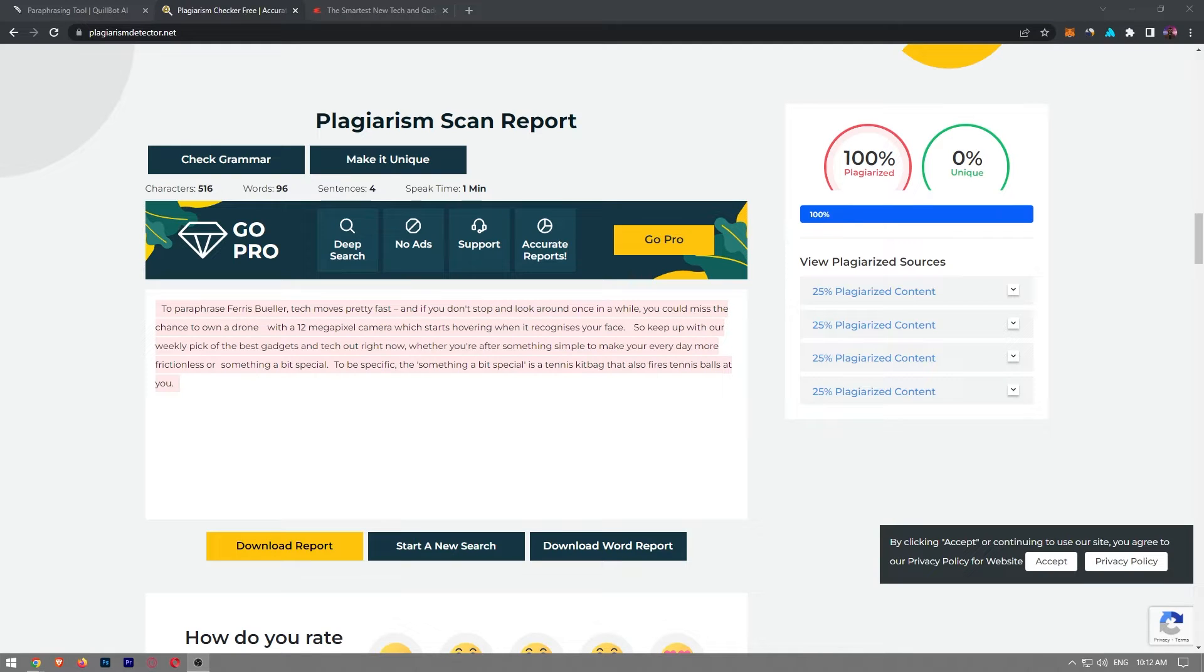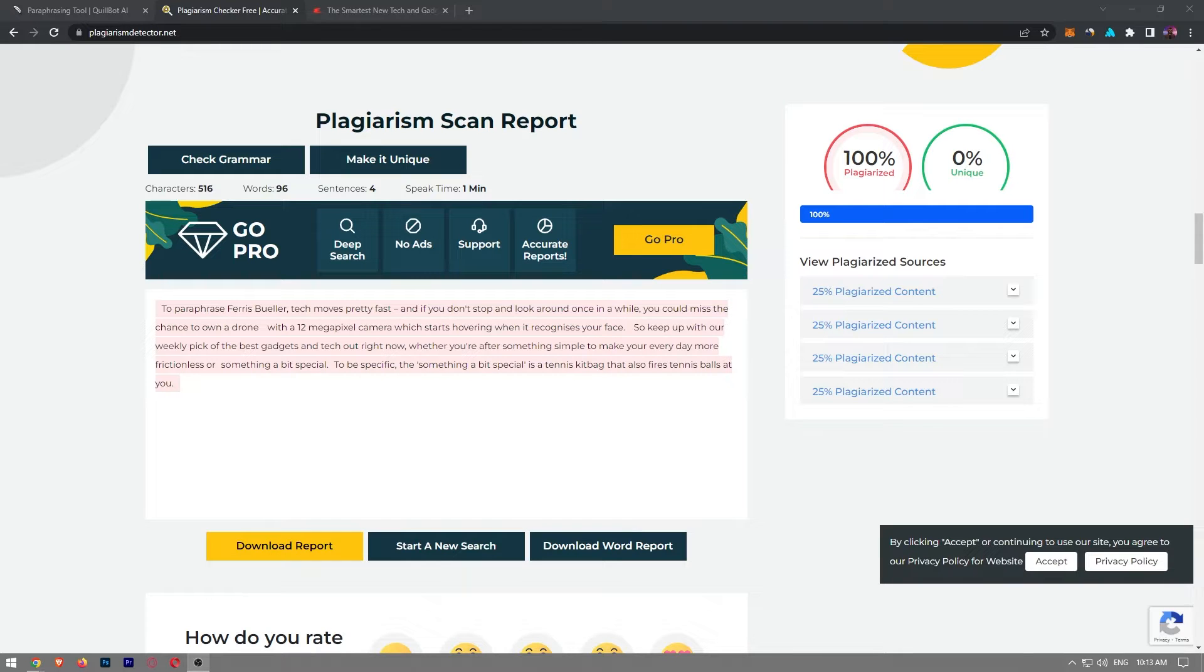In this video, I'm going to show you how to reduce plagiarism percentage for a review paper. In order to lower the amount of plagiarism in a review paper, we have to run it through a rephrasing software.